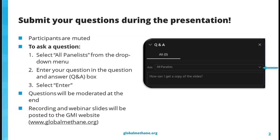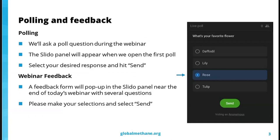Final materials, including a recording and the slides, will be posted to the GMI website, globalmethane.org. We are also going to be asking some poll questions during the webinar. The Slido panel will appear during the first poll, and to respond you can just click your answer and hit send. We'll also have some feedback questions at the end of the webinar.